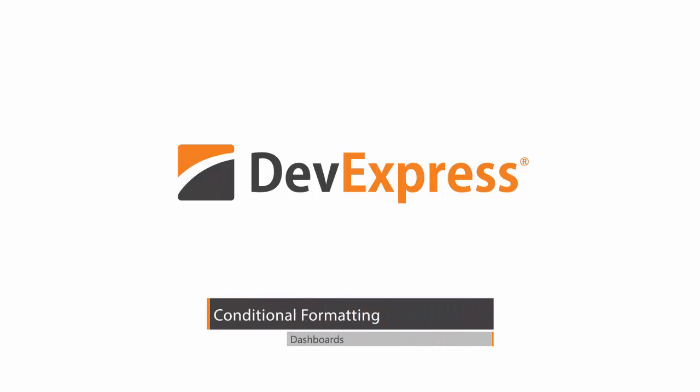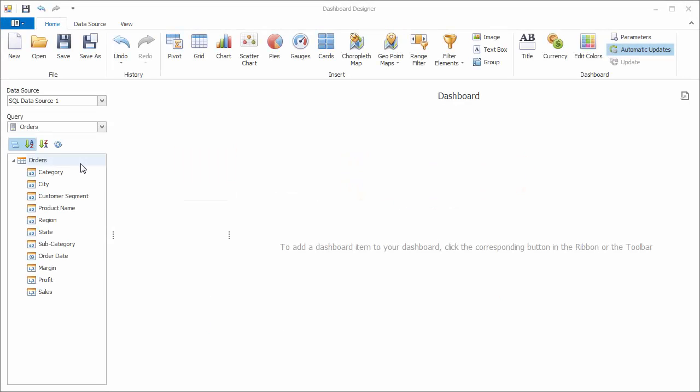In 15.2, our dashboard now displays conditional formatting with bars inside grid and pivot cells with numeric values. Let's see how this works. Our dashboard is already connected to a SQL database containing sales data.